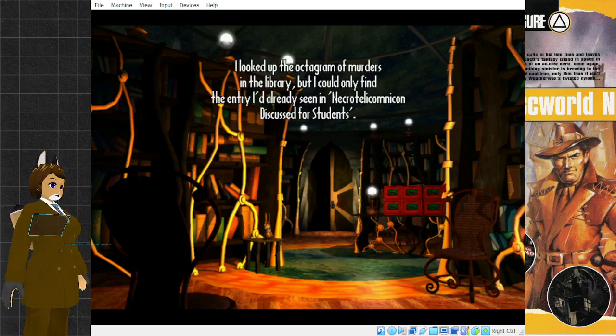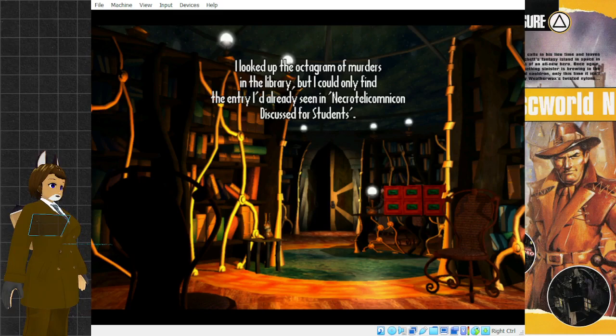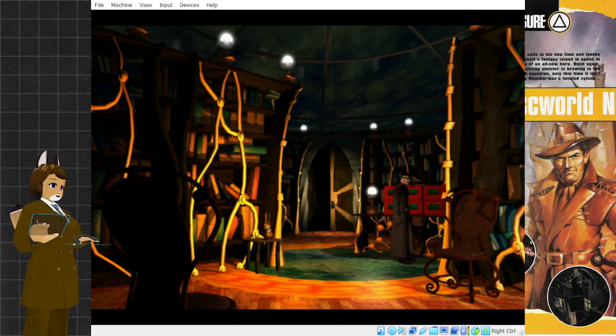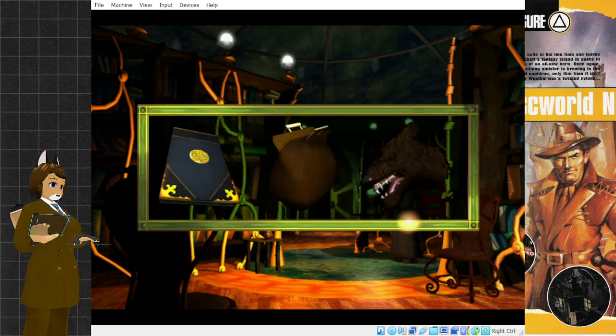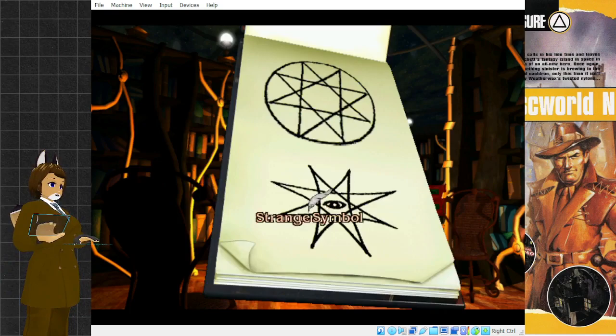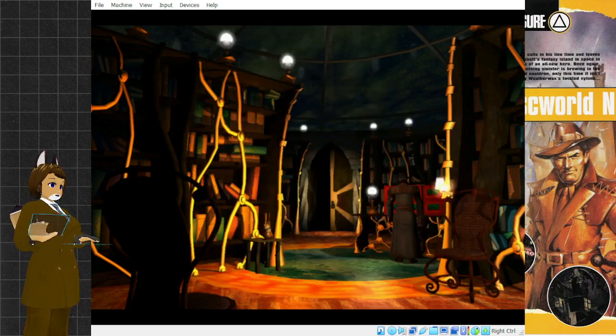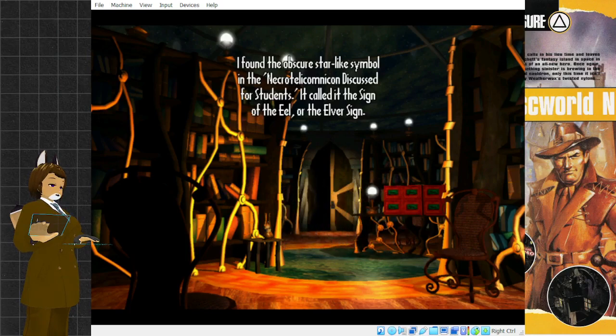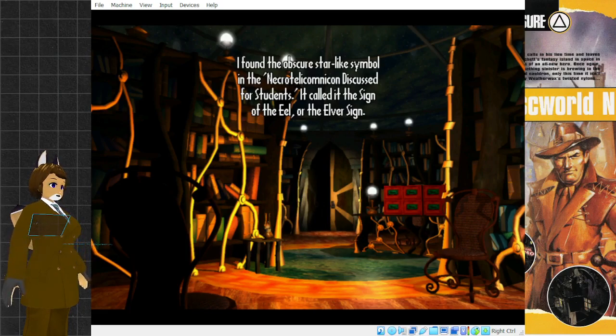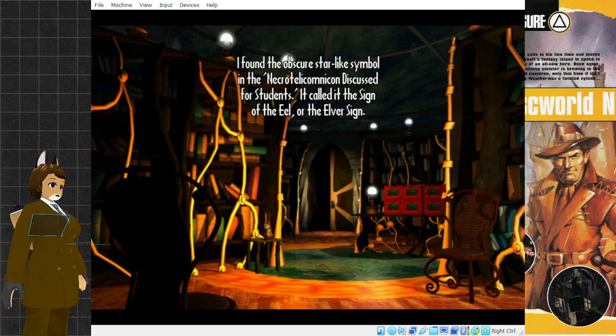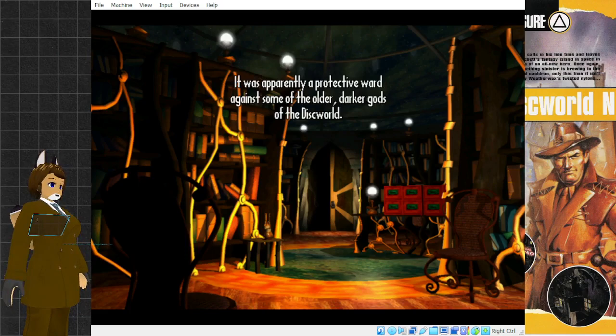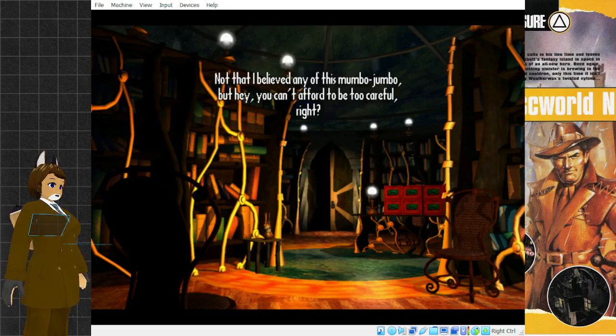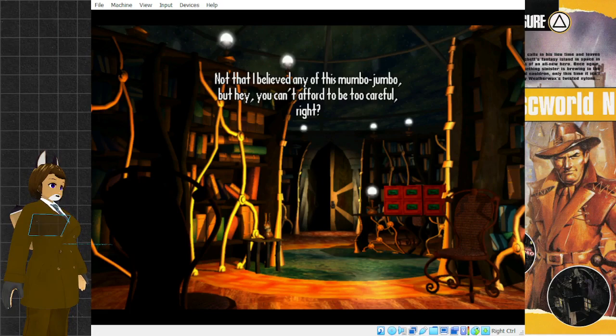I found the obscure star-like symbol in the Necrotelecomnicon Discussed for Students. It called it the sign of the eel or the elver sign. It was apparently a protective ward against some of the older, darker gods of the Discworld. The tome also explained how to inscribe one, the order of tracing being very important. Not that I believed any of this mumbo-jumbo, but hey, you can't afford to be too careful, right?